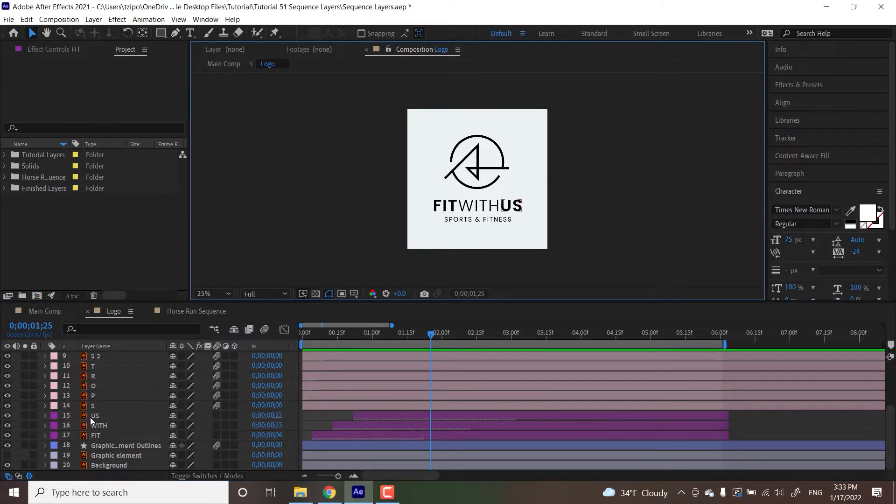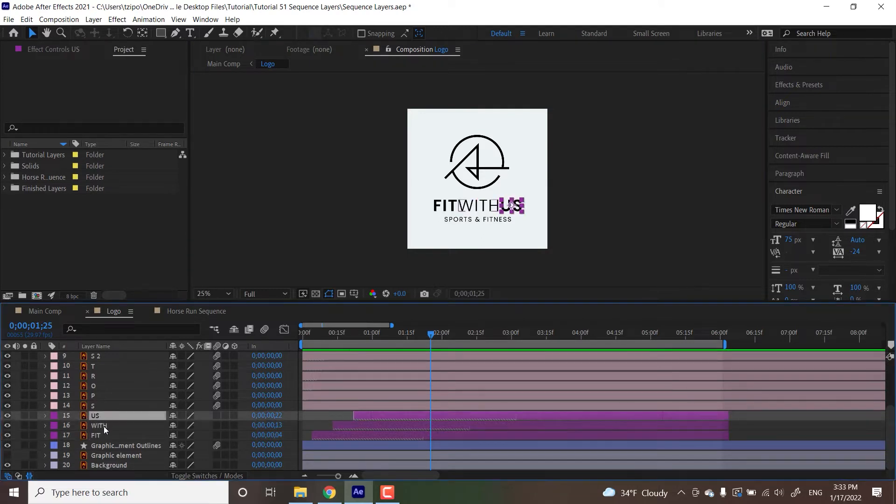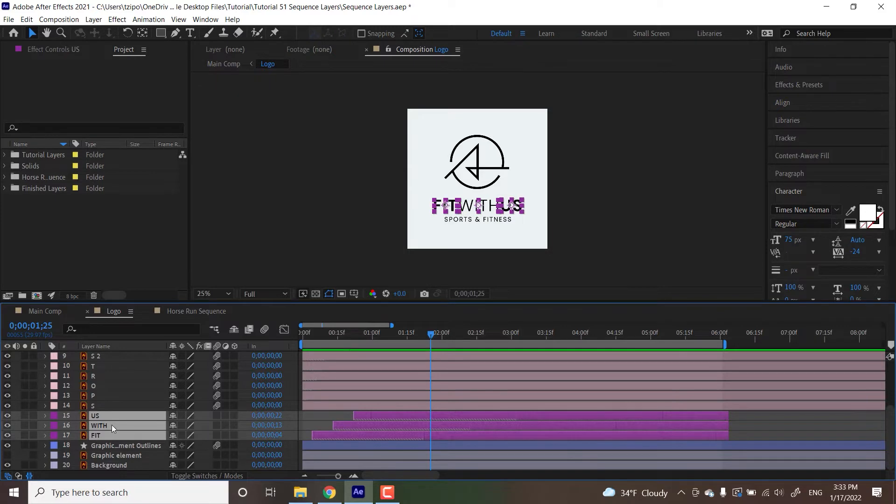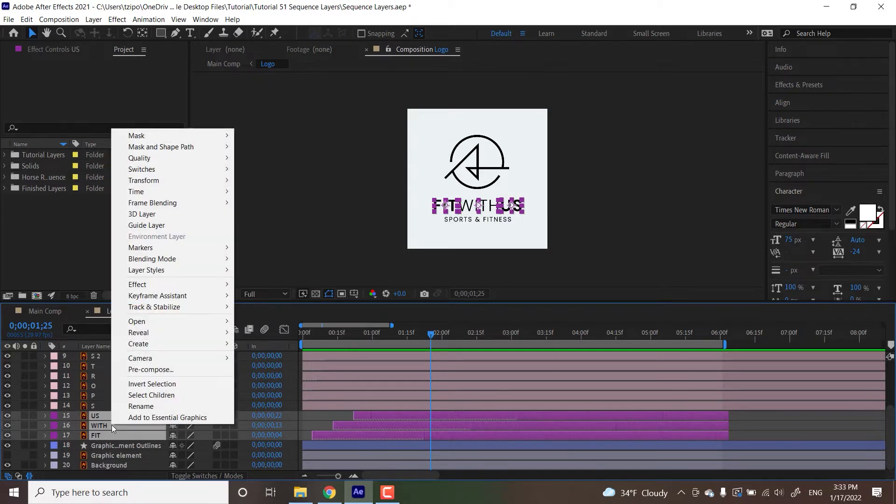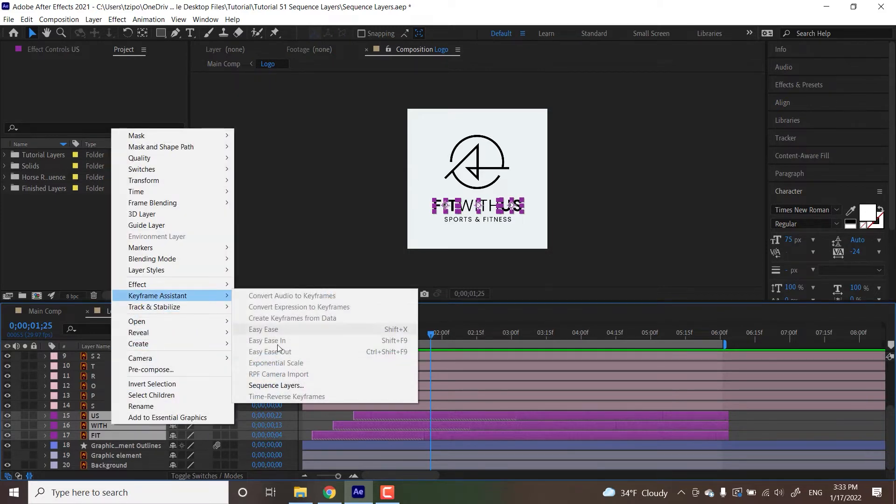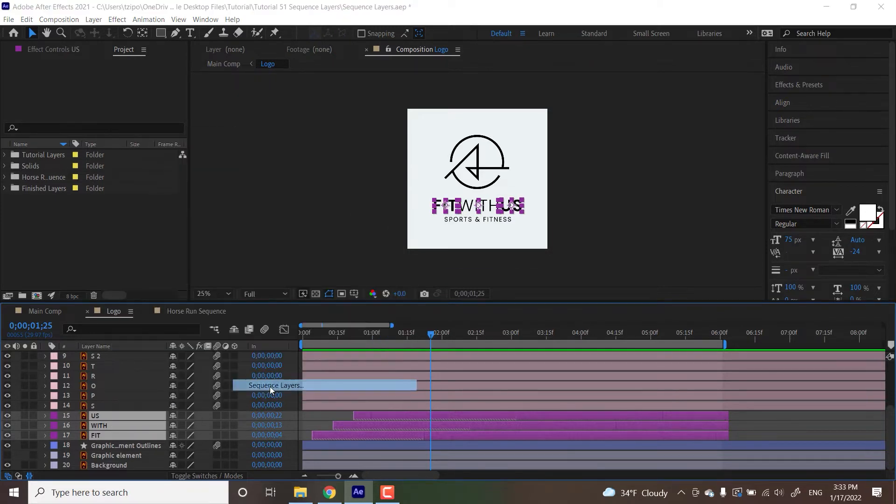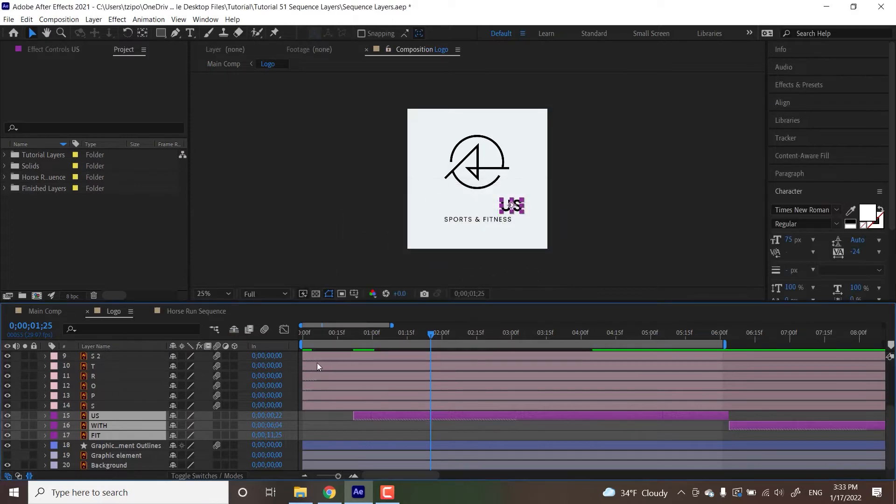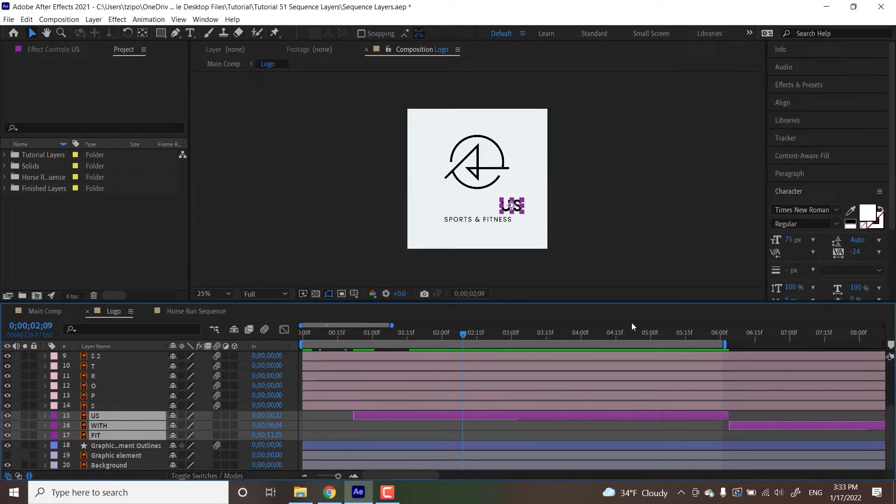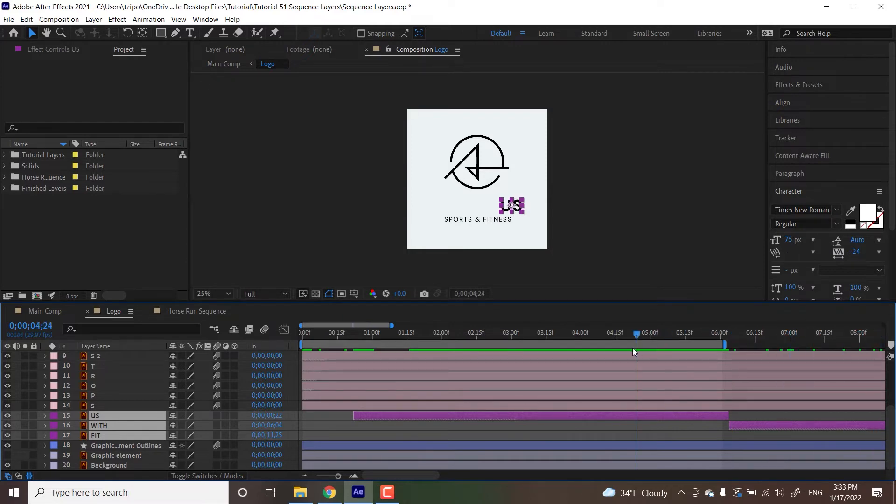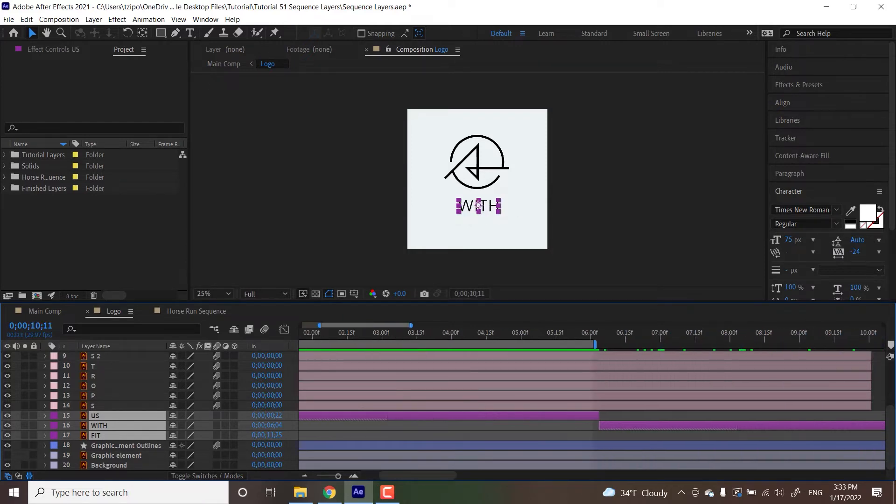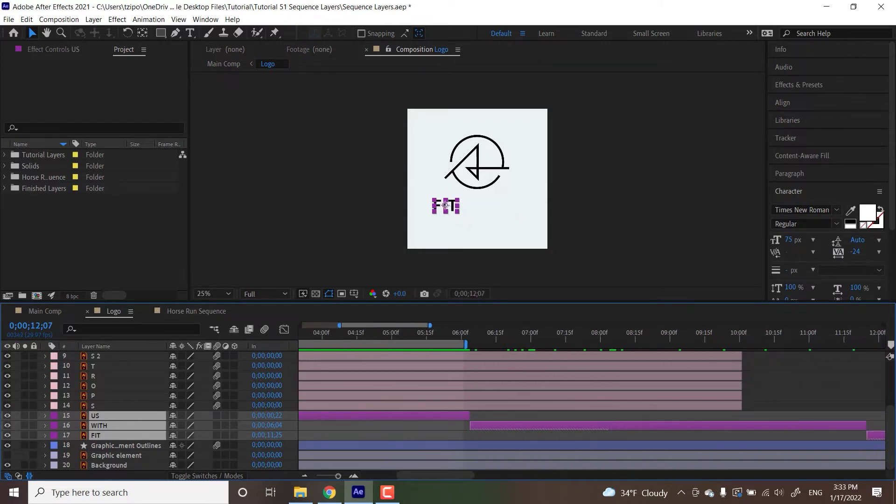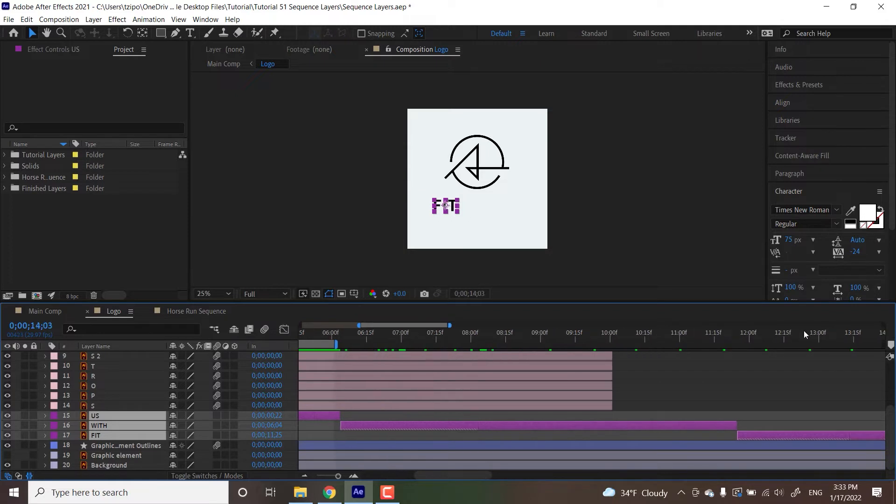I'm actually going to show what it looks like if I were to select it in reverse. So us, with, fit, selected it backwards, keyframe assistant, sequence layers, and it'll have played backwards.